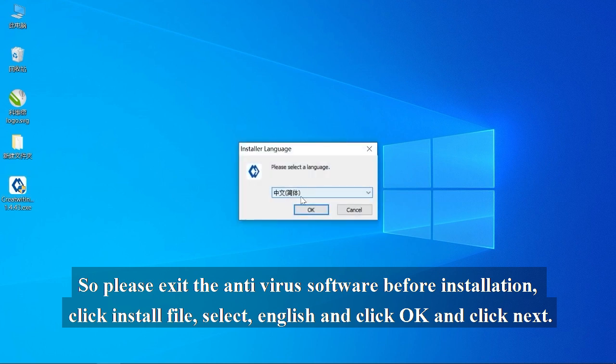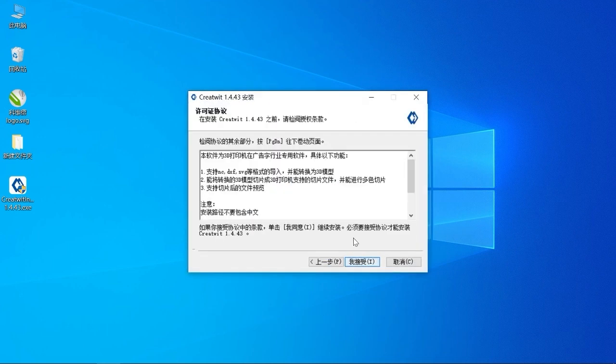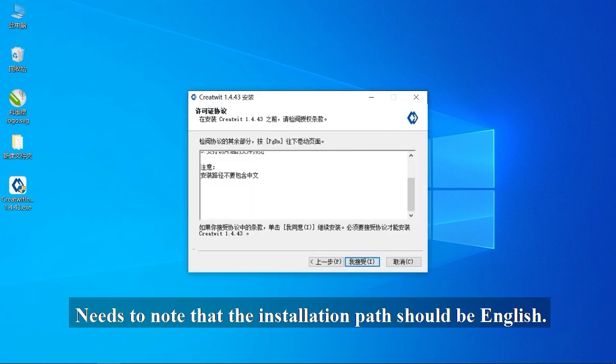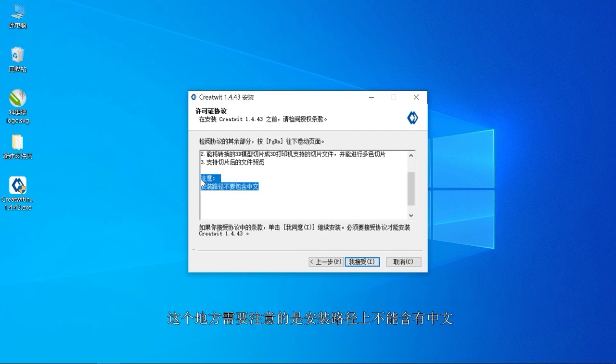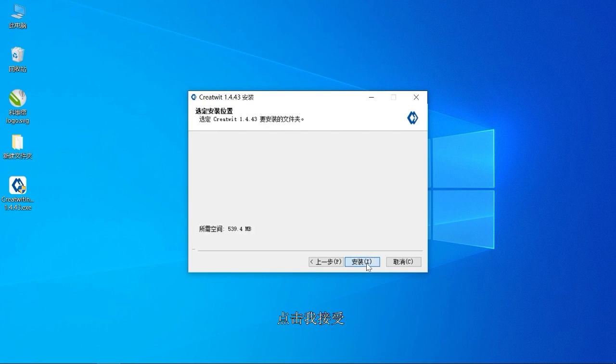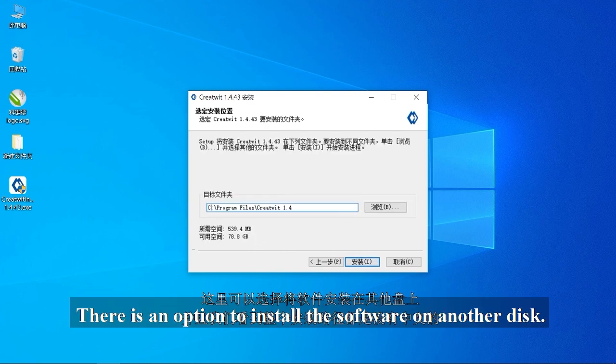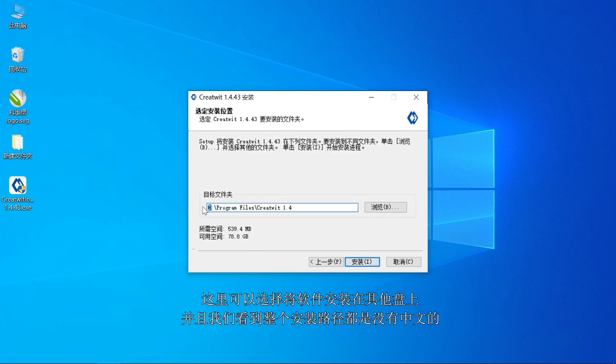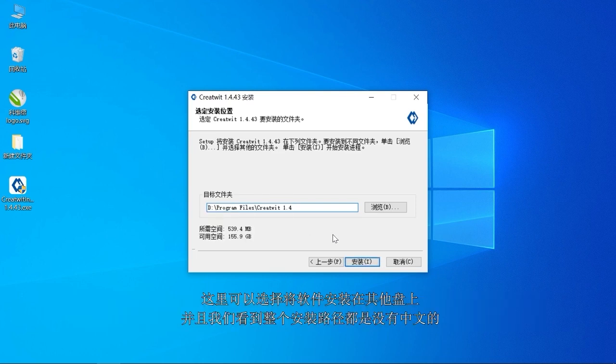Click Install File, select English and click OK and click Next. Note that the installation path should be English. There is an option to install the software on another disk. And we see that the entire installation path is in English.